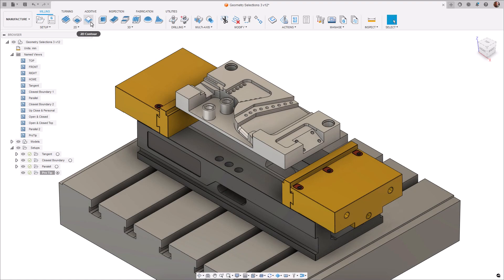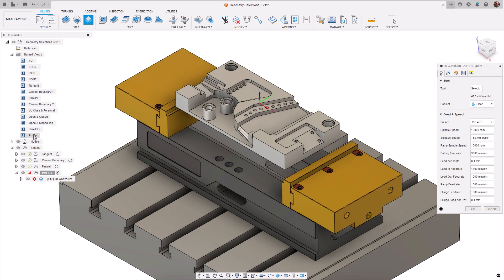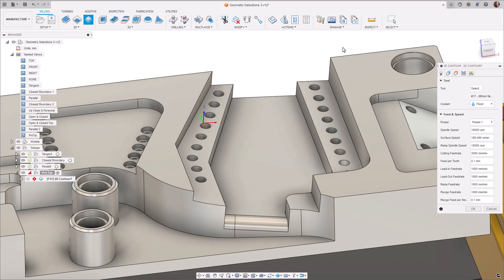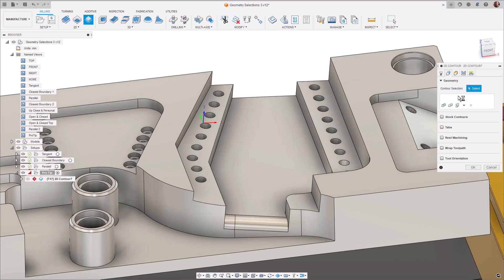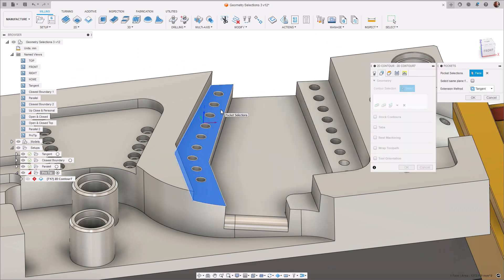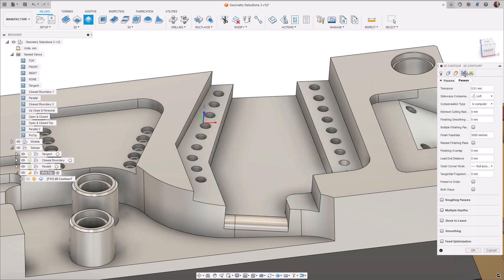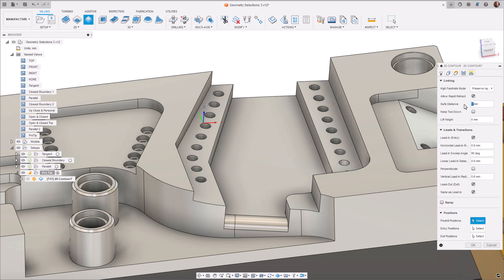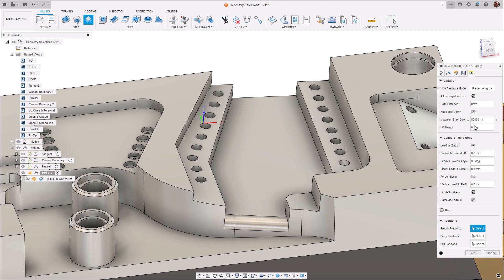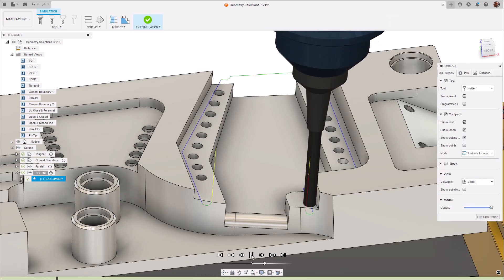Another pro tip here is, using the pocket methods, you can also join adjacent pockets that are separated. Simply select both pockets, and make sure to keep tool down and hit calculate. This should help avoid some unnecessary retract moves.